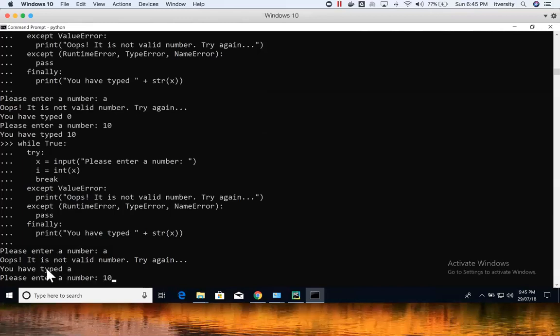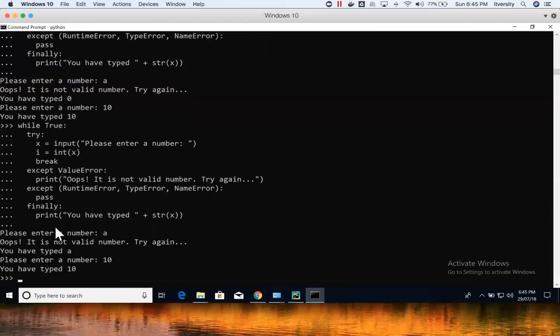If you just want to see what you've been typing in every iteration, the finally block executes every time — regardless of which except branch was taken. This is very effectively used when writing JDBC code: if you establish a connection to a database and need to close the cursor or database connection whether you successfully got the data or not, finally ensures that cleanup code always runs.